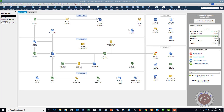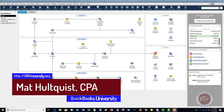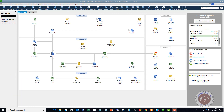Welcome to the QuickBooks University, my name is Matt Haltquist. In this video, I want to show you how to properly set up and record discounts to your customers or clients. People often set these up wrong, which can mess up their financial statements because they can't track what discounts they've given to customers, throwing off their gross income. We want to be able to track this so we can make better decisions.